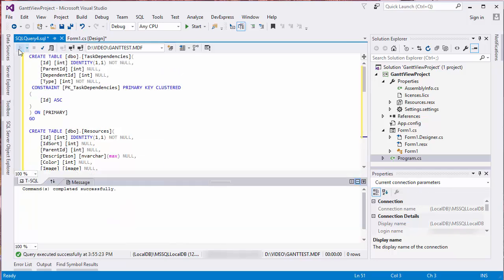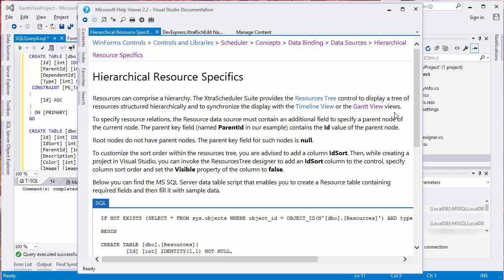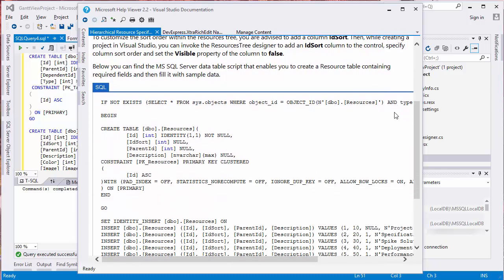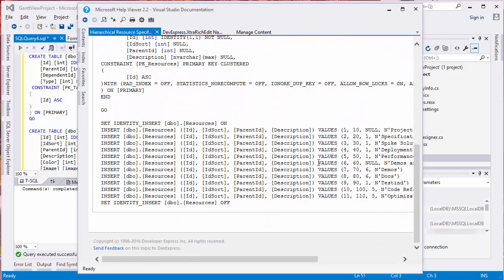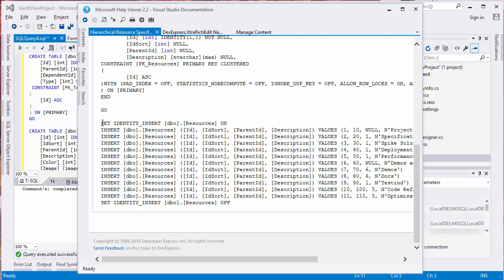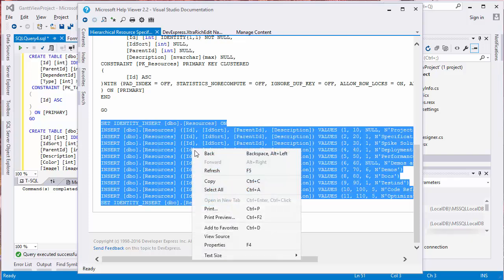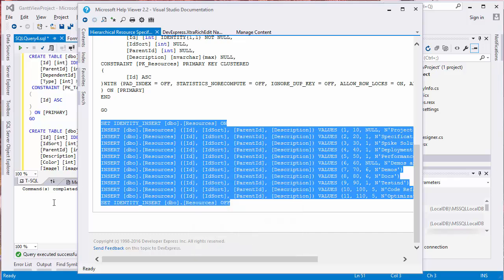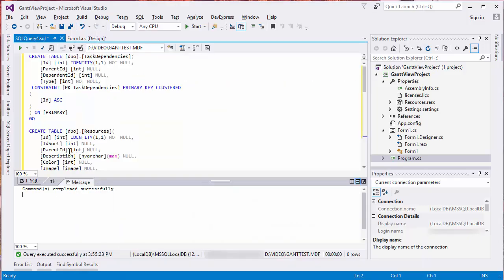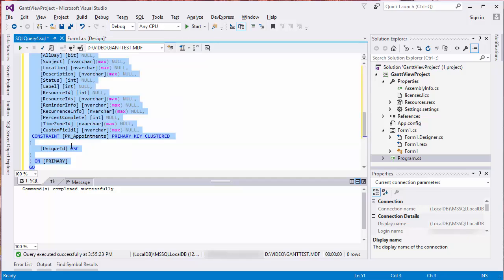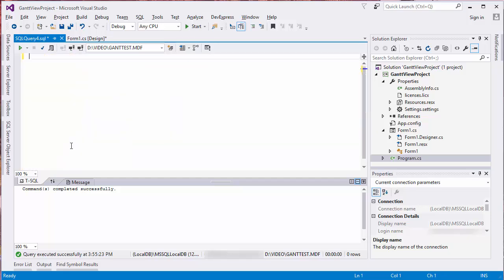Paste the script here and click Execute. If you go to our website's documentation on hierarchical resource specifics, you'll find a new SQL script. This table will serve as the target for our scheduler's data source component. Copy the script, starting with the Set Identity Insert. Replace the content with the copied script and execute it.